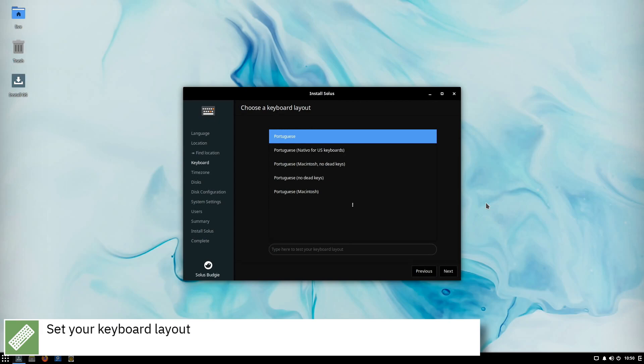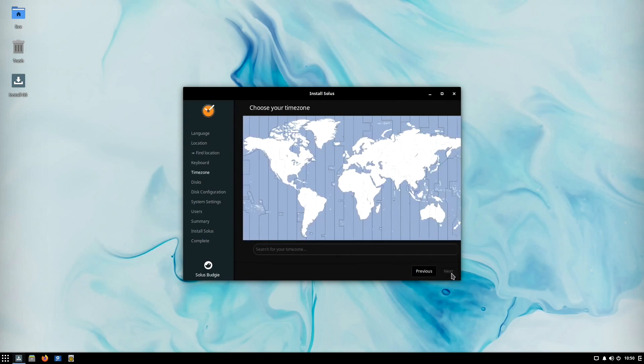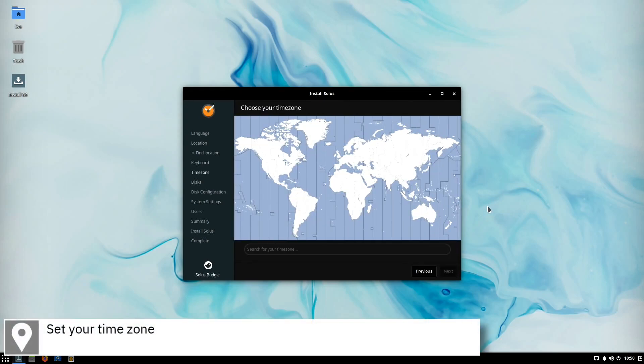Select your keyboard layout and press Next. Select your time zone on the map and press Next.